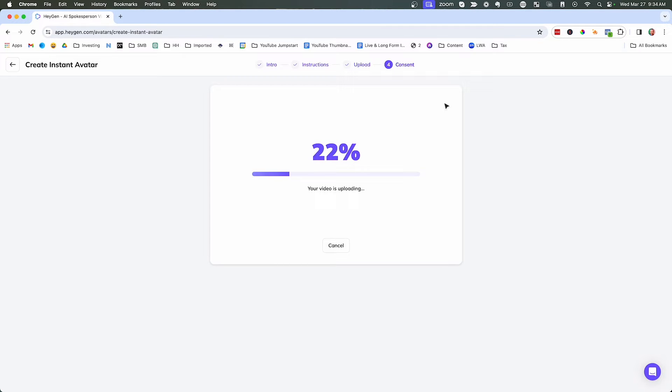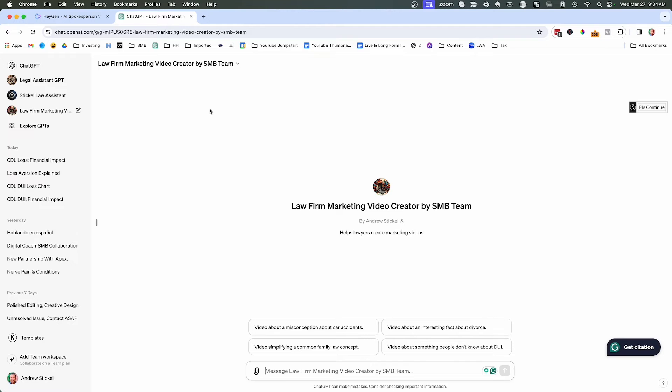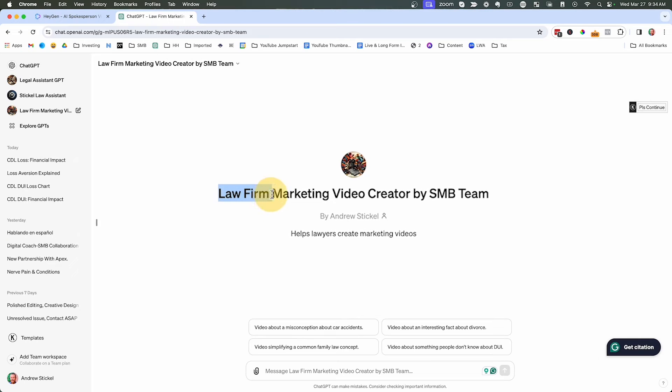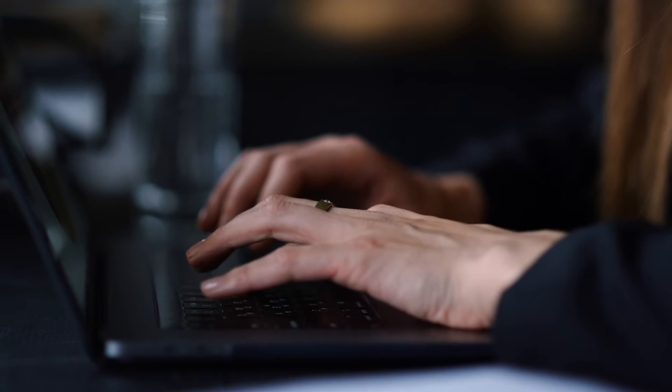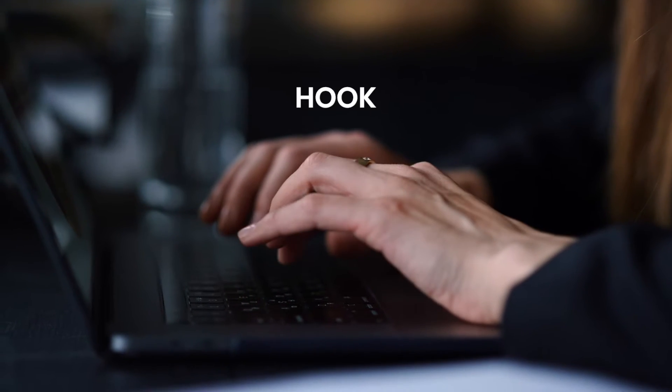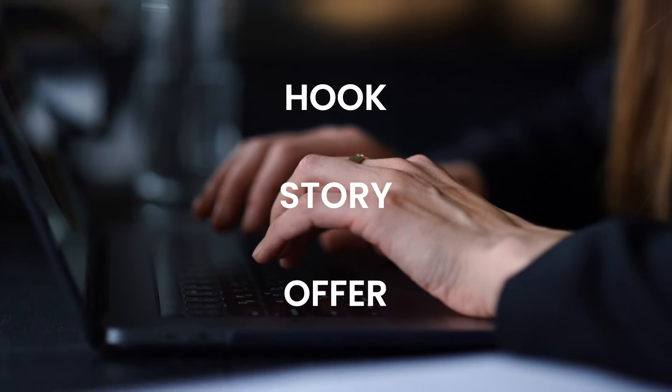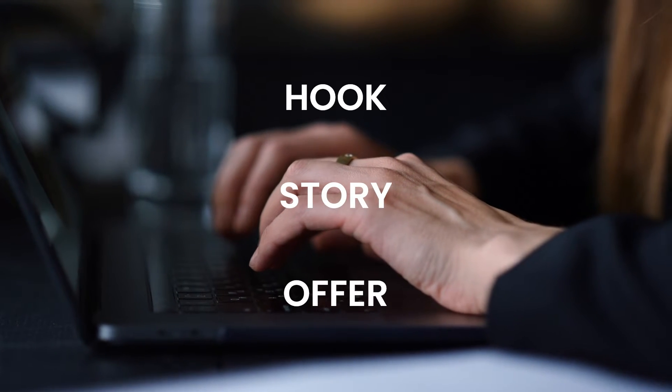Okay. So while the avatar is being built, I want to show you how you can create video scripts really, really quickly and really easily. Now I created a custom GPT that anybody can use. And the link will be around this video somewhere. The custom GPT is called law firm marketing video creator by SMB team that is pre-programmed with my hook story offer video format.